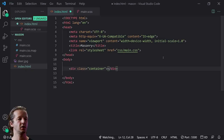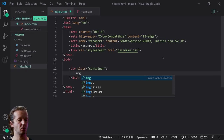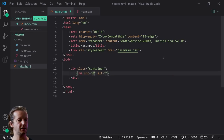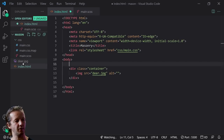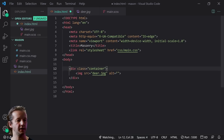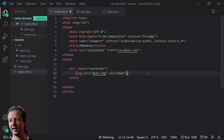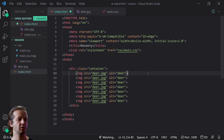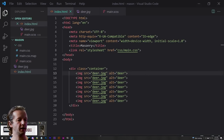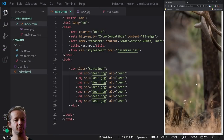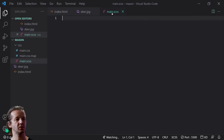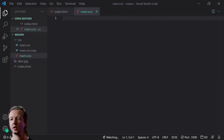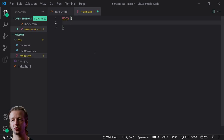First, make sure to link the CSS file — otherwise it's not going to work. The HTML markup here is extremely simple. We're just going to have an overall container div, and inside of it an image tag with a source pointing to deer.jpg — a photo from Unsplash. I'm going to reuse the same element and create seven of them total.